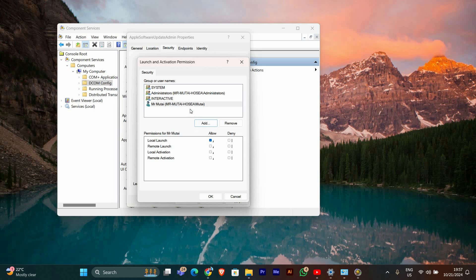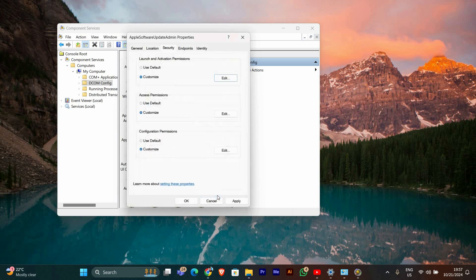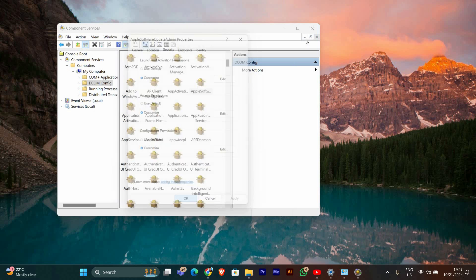After you've adjusted the permissions, click OK to close all windows and save your changes. You may need to restart your computer for the changes to take effect.